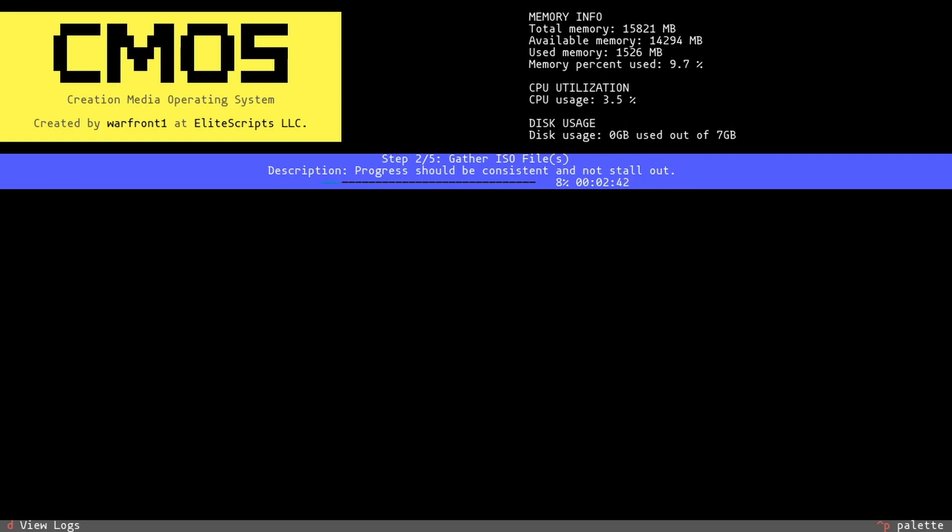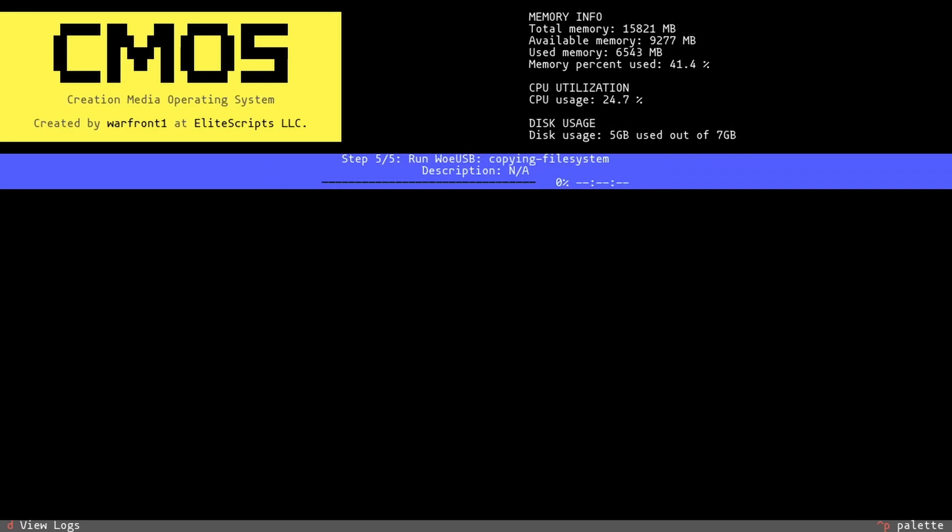At this point, you just sit back and let CMOS run. It will run various scripts and use everything prepared in earlier steps to create the Windows installation media.